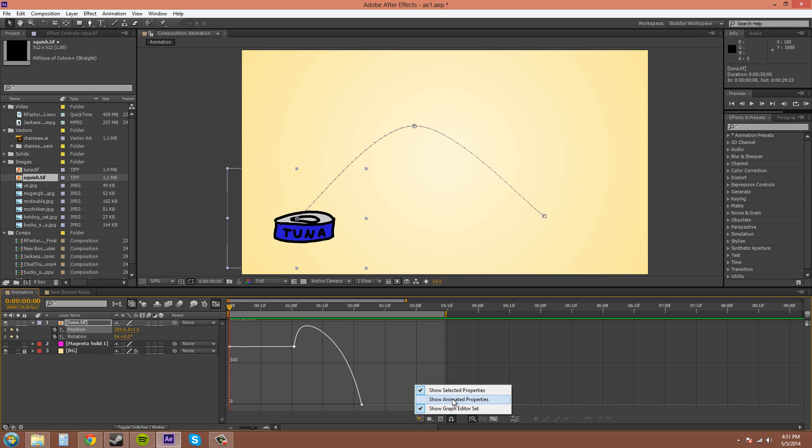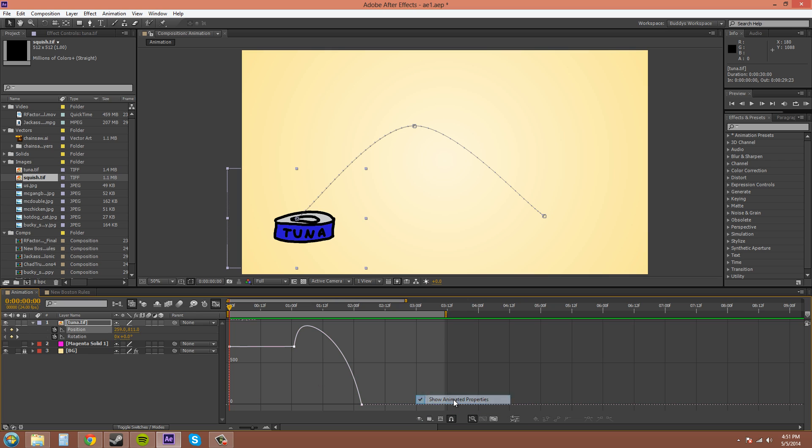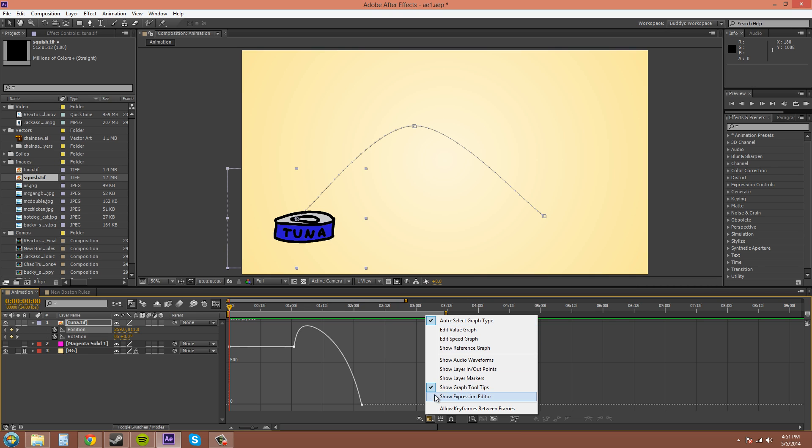The next menu that's over is the Graph Options and the Graph Types. So I can get into these later on. I would always have the Auto Select Graph Type on and Show Graph Tooltips on for now.